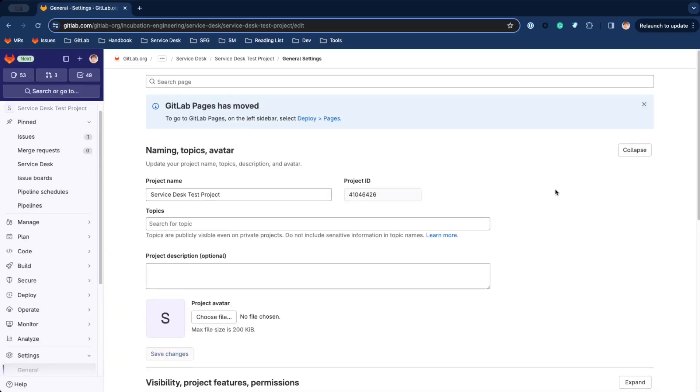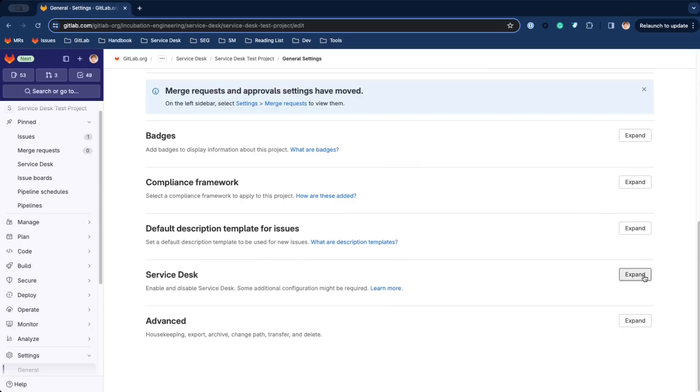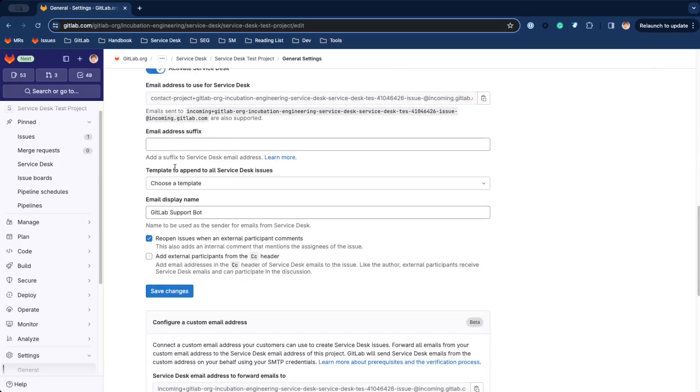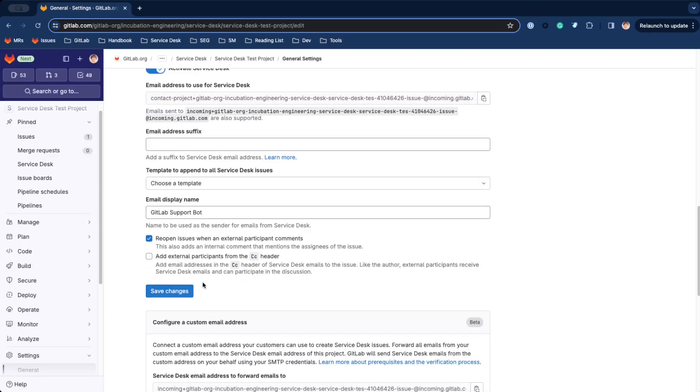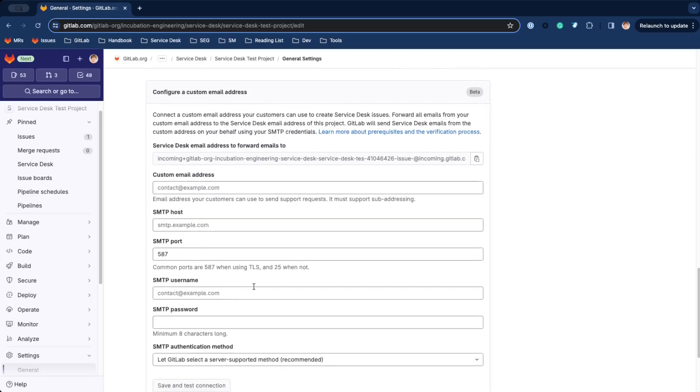Go to the General Settings page and expand the Service Desk section. There you will see a bunch of useful settings related to Service Desk and the custom email configuration.